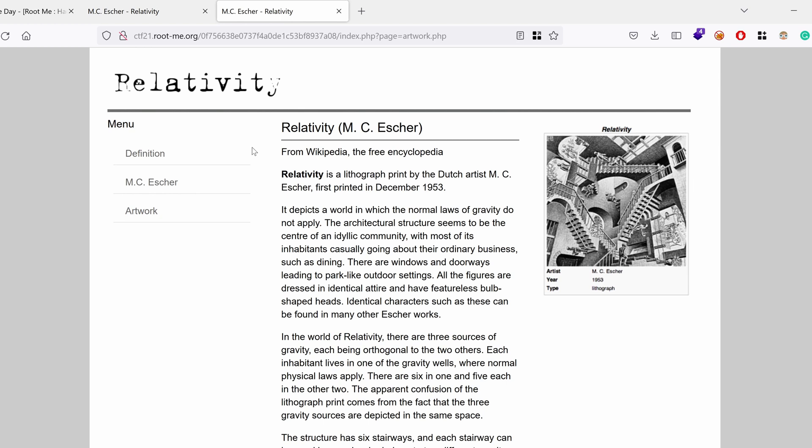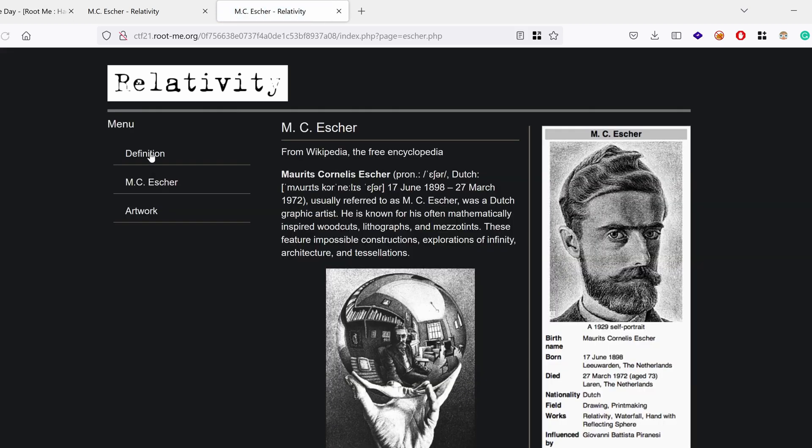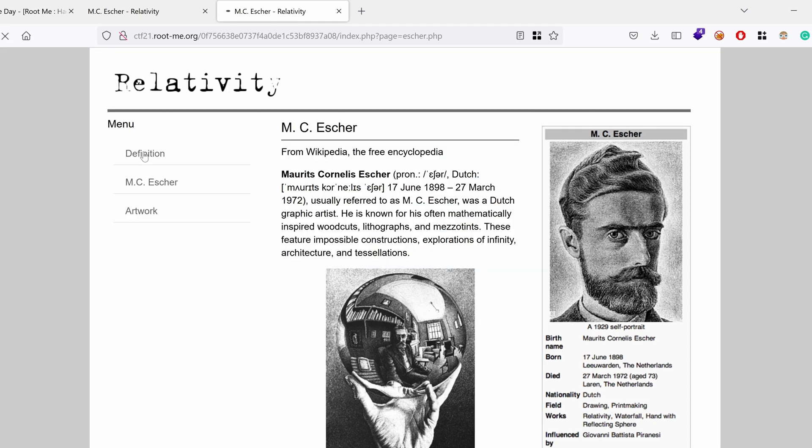What I can spot is the page parameter. It's actually taking artwork.php, which hints that this is the name of the page that gets loaded. Again, if we click on MC Escher, or if we're clicking on Definition, the page changes.